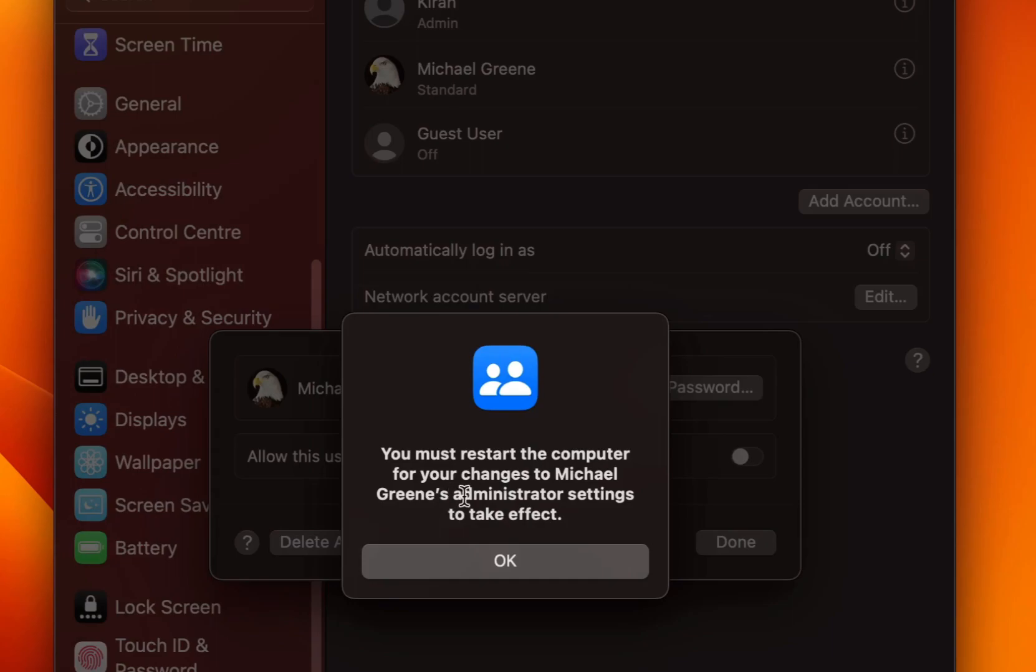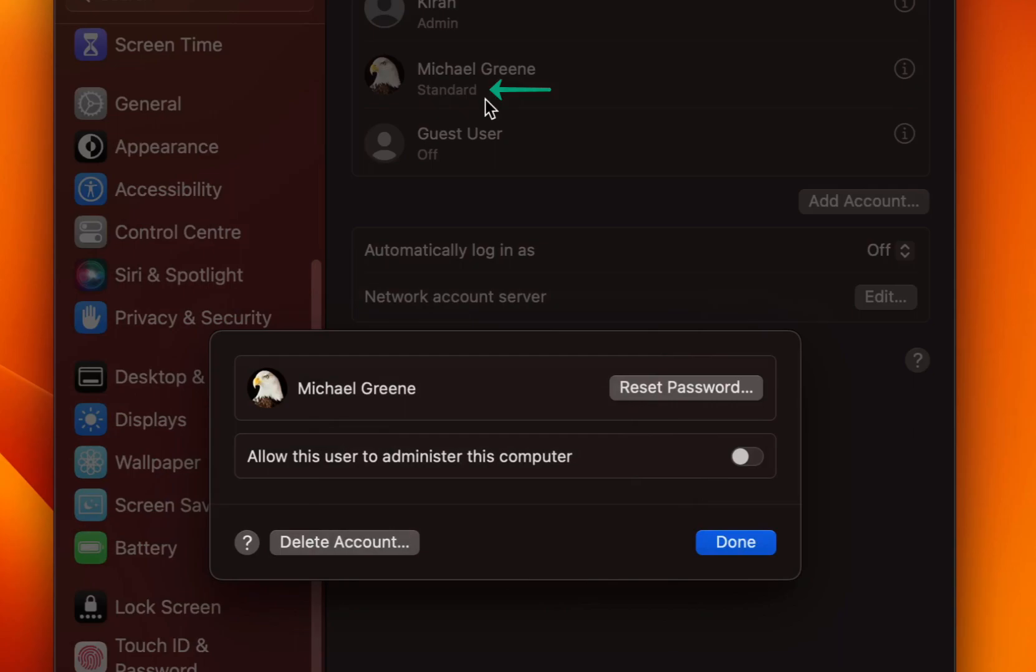But it prompts you that you need to restart the Mac for the changes to take effect. I will click on OK. Here you can see it has set this account as a standard account.